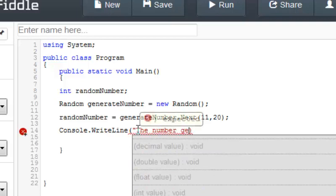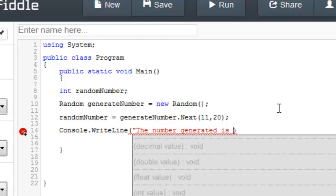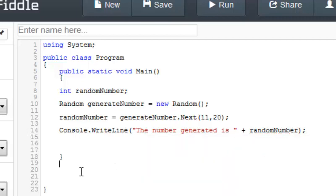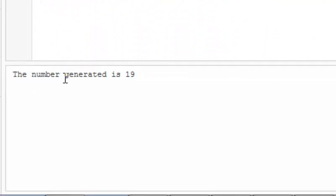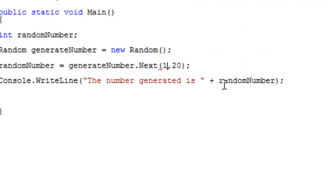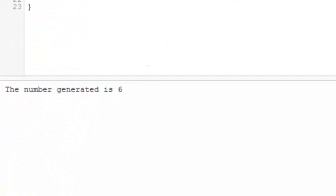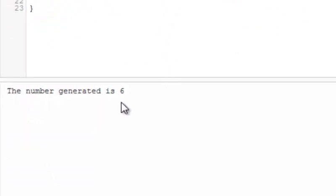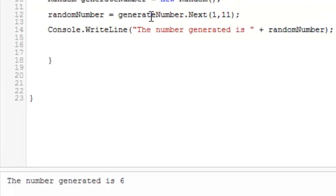The number generated is — remember, we use our concatenation operator and place the variable randomNumber. Everything looks good. Now I'm going to go ahead and run this program. And there it is — the number generated is 19. So let's say I wanted to generate a number between 1 and 10. Go ahead and change that from 1 to 11 and run the program — it generates a number between 1 and 10. There it is: 6. You can just copy this and put it into your program.